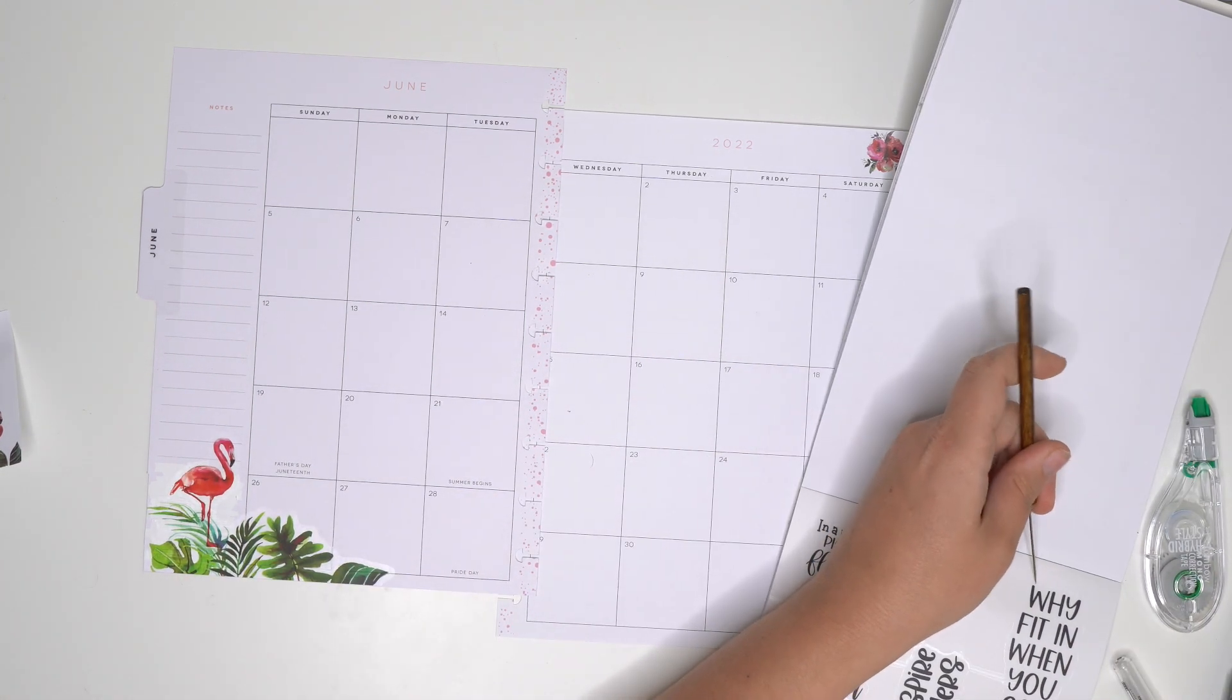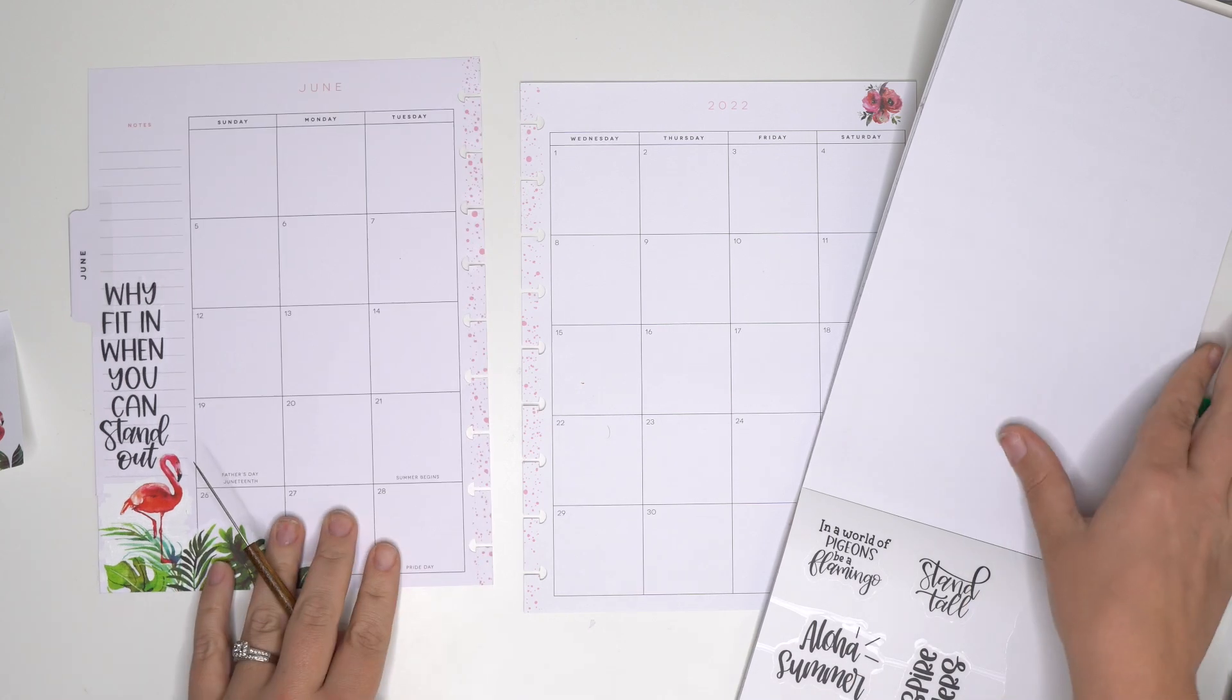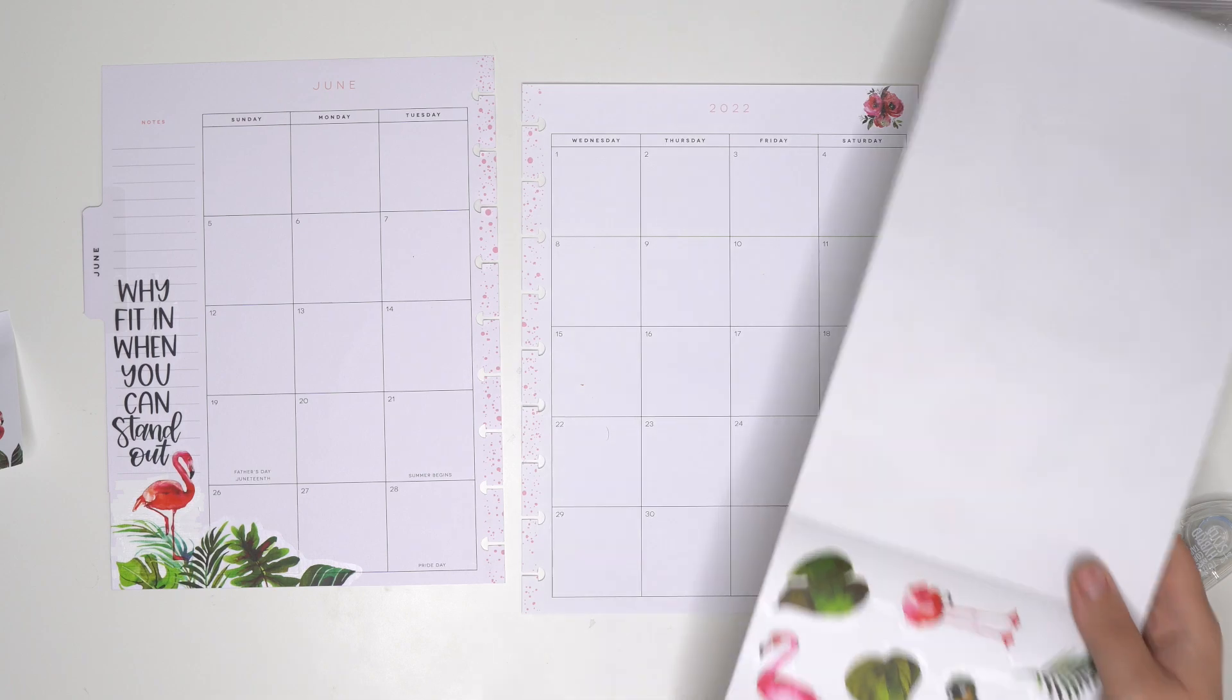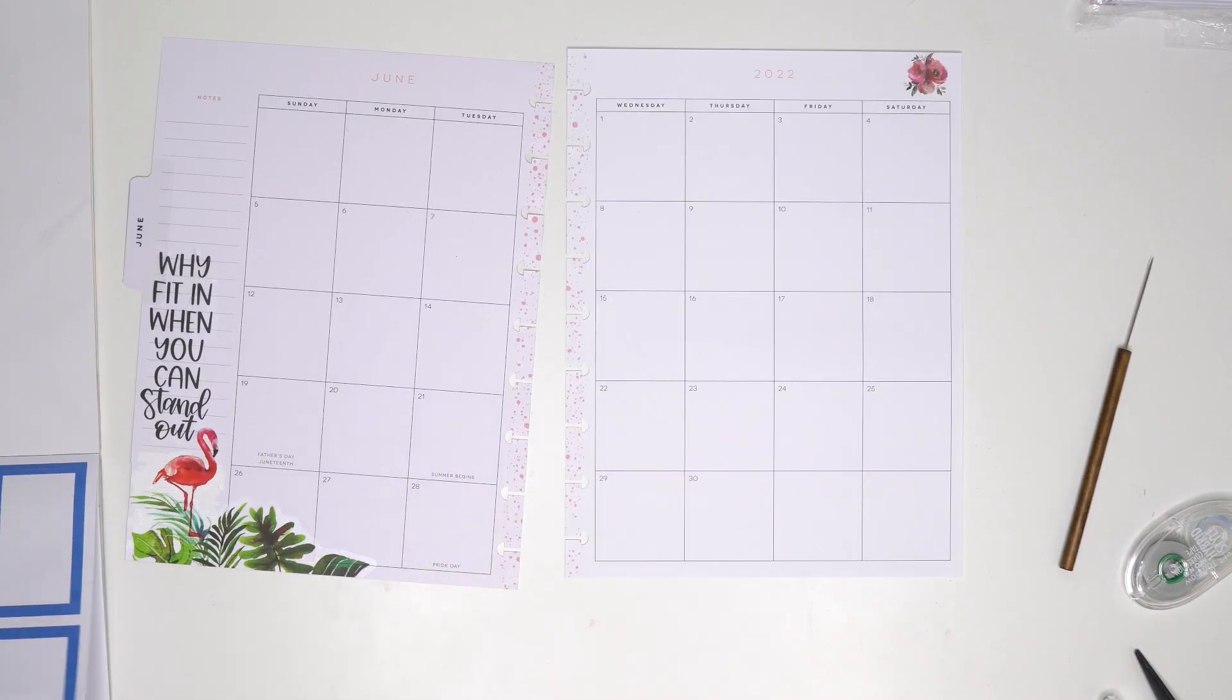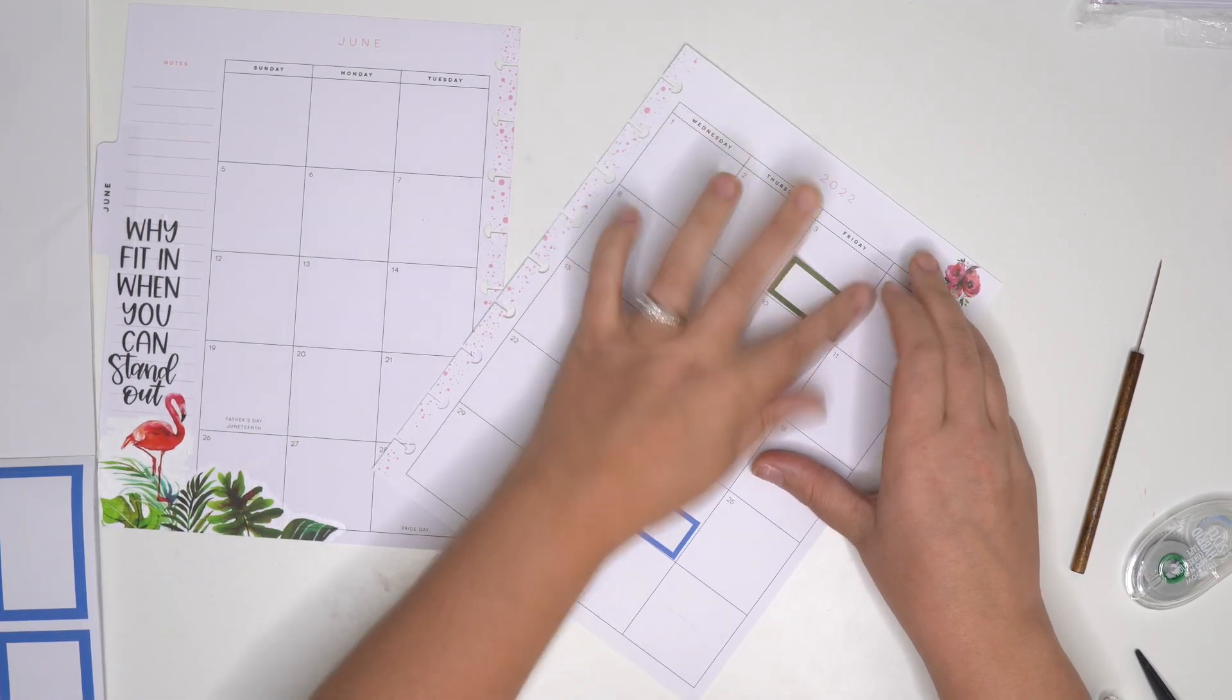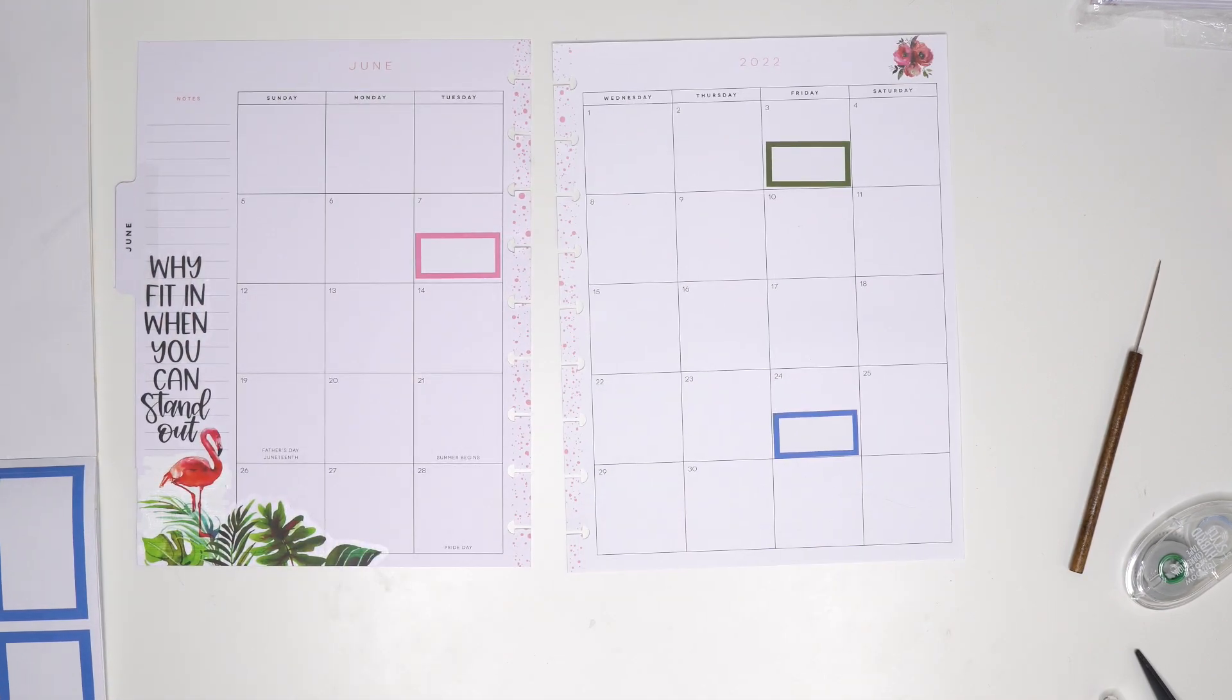Put that flamingo there. And then a quote, why fit in when you can stand out. Okay, so Costa Rica, I'm leaving the 3rd through the 11th. And then kids camp, the 21st through the 24th. Another big day on the 24th. I'm gonna put a blue box on the 24th, a green box on the 3rd, and we're gonna do pink box on the 7th because our daughter will hopefully be going to her sleepaway camp.